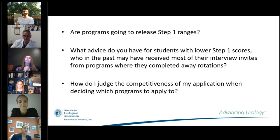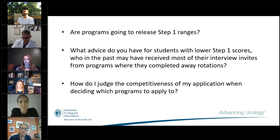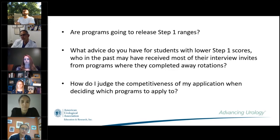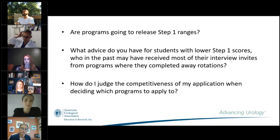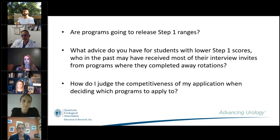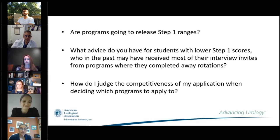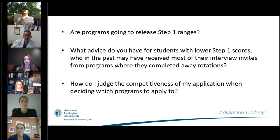Dr. Reiblatt encouraged students to see something good in this year. Historically, students would apply to 40 programs without a real sense of fit. This is the first time almost every program is putting an effort forward to let you know who they are, what they stand for, their residency culture — showing their facilities and operating rooms. Although it feels really stressful, this will completely change how you choose the 30, 40, or even 70 programs you apply to.